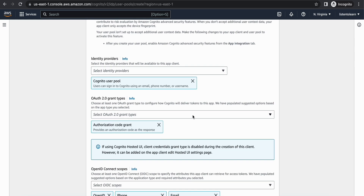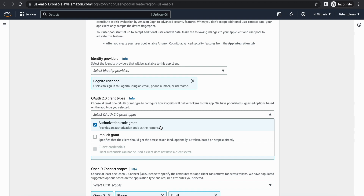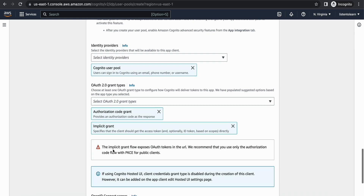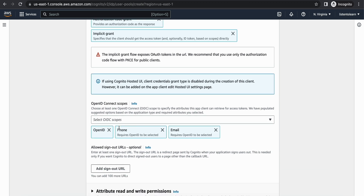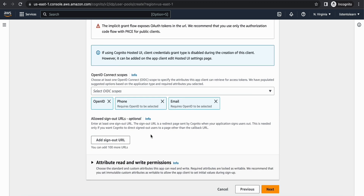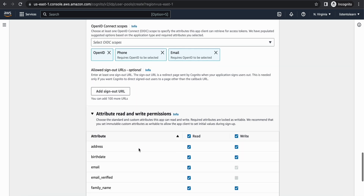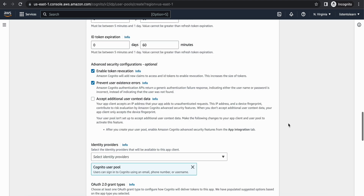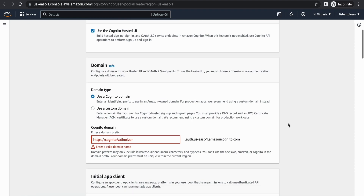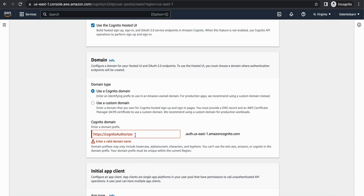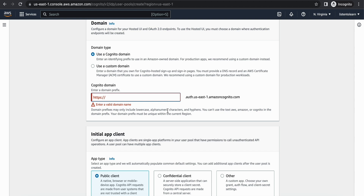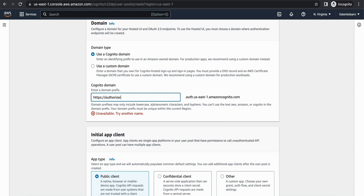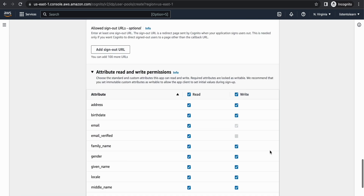Within identity providers I'm selecting just the Cognito user pool. For the OAuth grant type I'm selecting both authorization code grant and implicit grant. Within OpenID Connect let's go with the default scopes. Note that you can't have 'Cognito' in the domain name, so I'm calling it 'authorizer123'. If a domain is already taken by someone else you can't reuse it either.